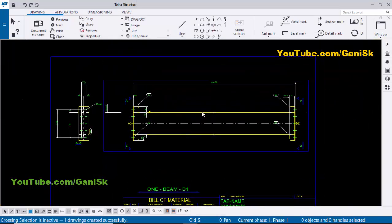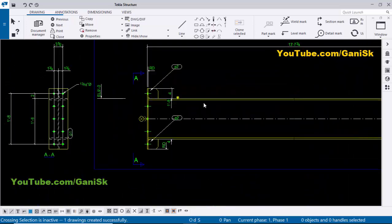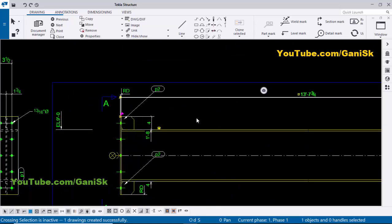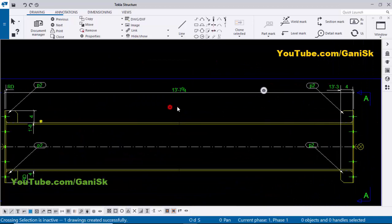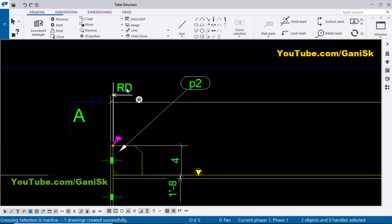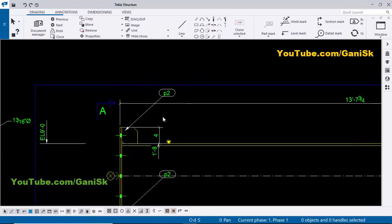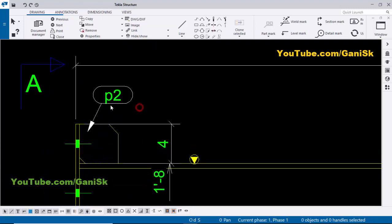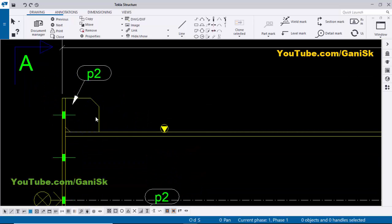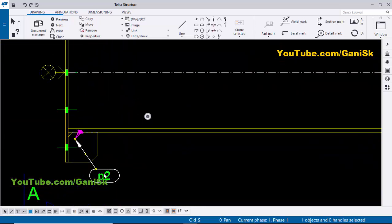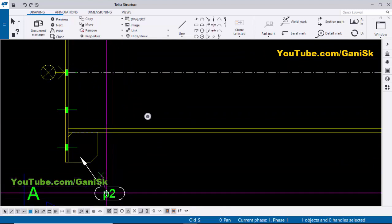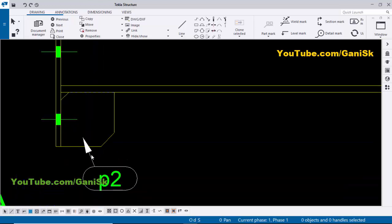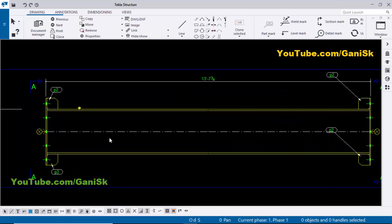By default you will get this view. I'm going to change the dimensions and part marks as per our requirement. This is the total length of the assembly drawing, so we keep this dimension. We don't need this dimension, so delete it. Coming to here, we keep this part mark for the stiffener and delete this dimension. Hold Shift and left-click to adjust the position of this part mark.